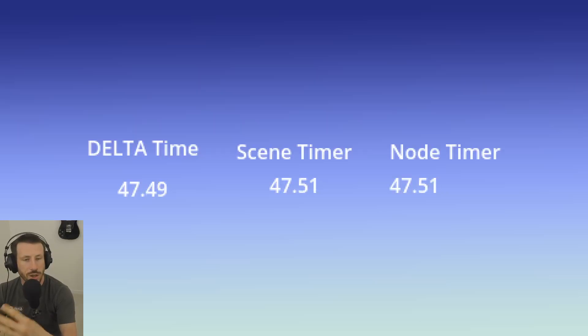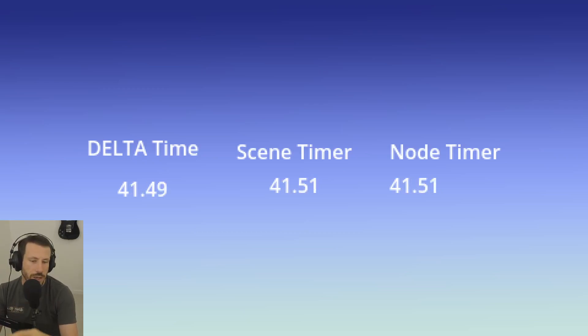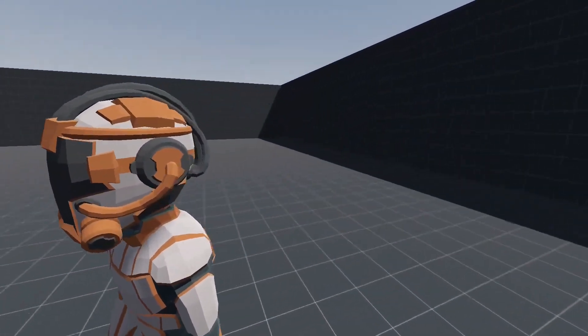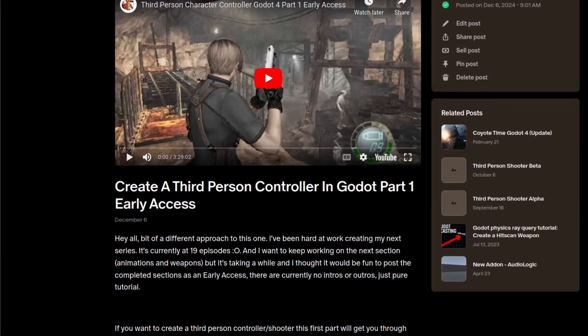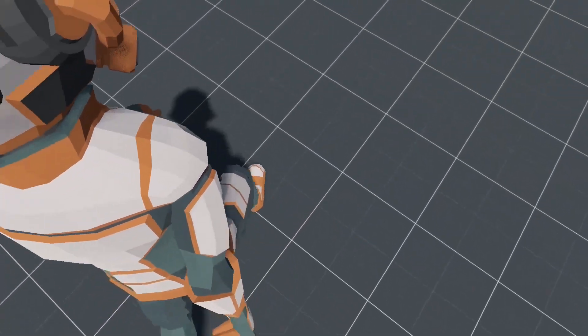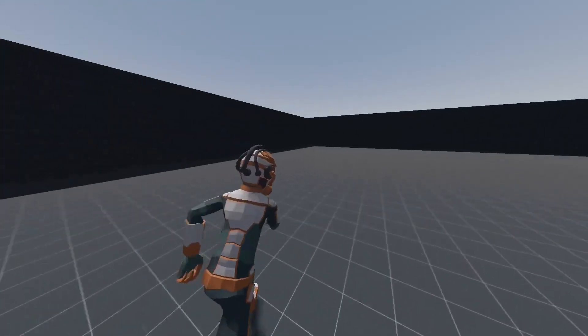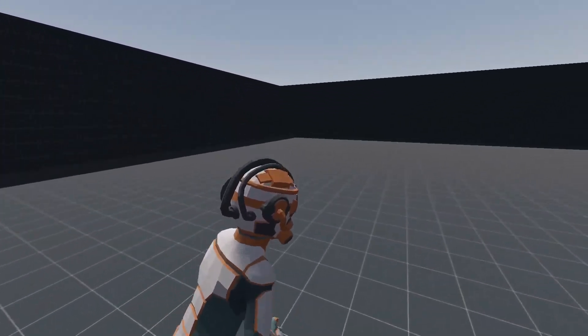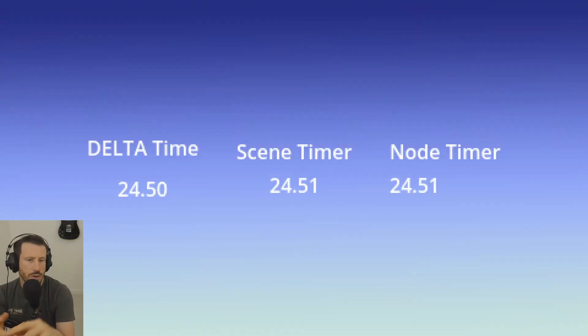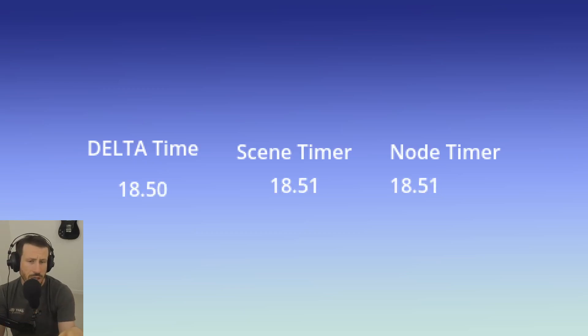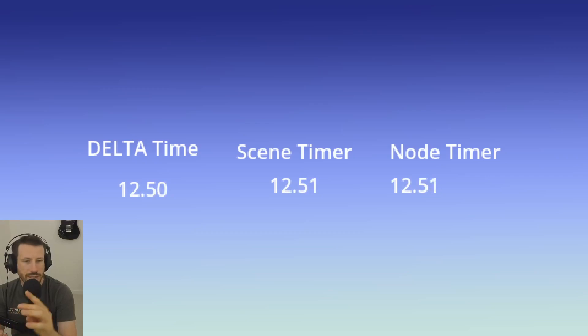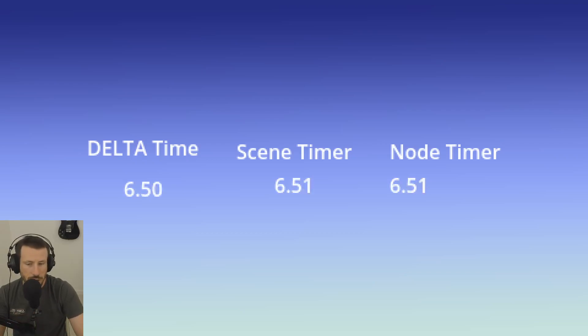Occasionally you're going to need to know how much time has elapsed in your game. A really common example - I've got a tutorial series on coyote time, jump buffering, all these things with character movement. Something I'm working on right now is a third person character tutorial which patrons already have access to. For the sprint we're using delta time for that. There are three main ways to keep track of time in Godot: delta, which is just the time between the last frame and the current frame; a scene tree timer which you can instantiate via code; and a node timer.